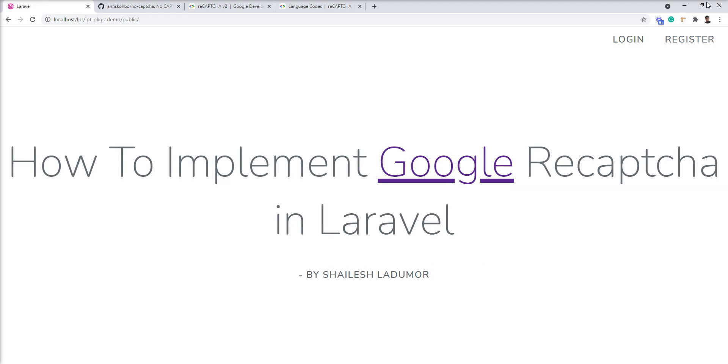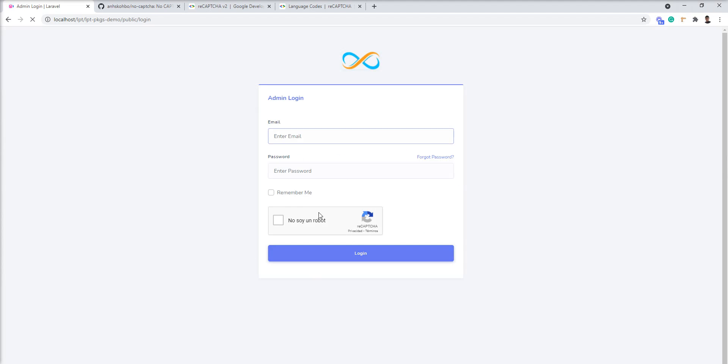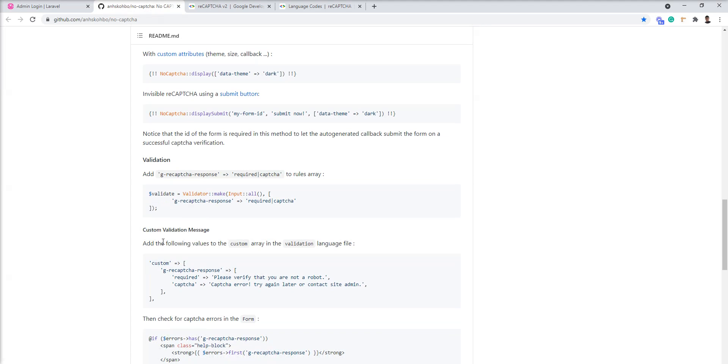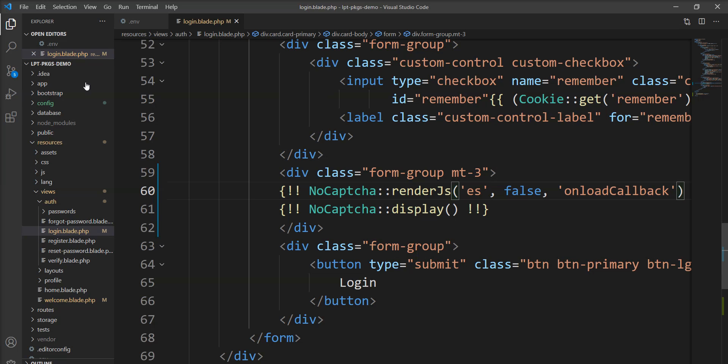So we need to put validation on the no captcha. This package provides the facility. We can set up validation into the login. So let me set up and show you.